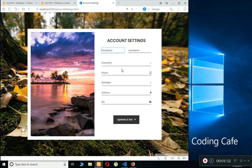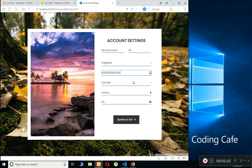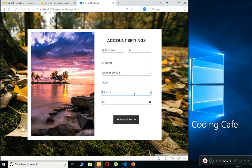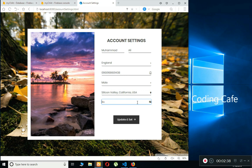The app won't allow us into the main application until we provide our complete account information. I'm going to provide my details: name — Mohammed Ali — country — England — phone number, and then select gender.